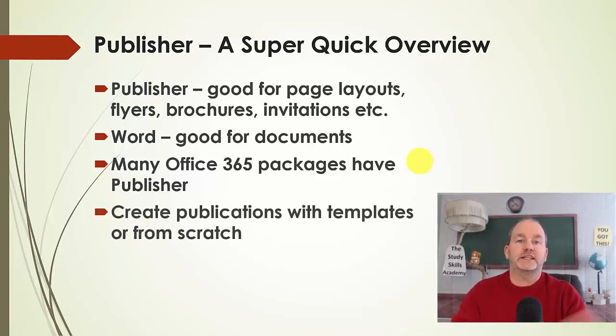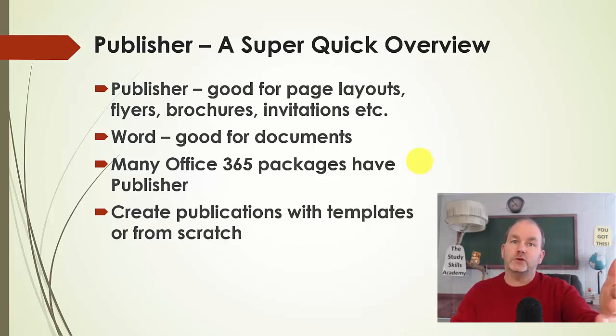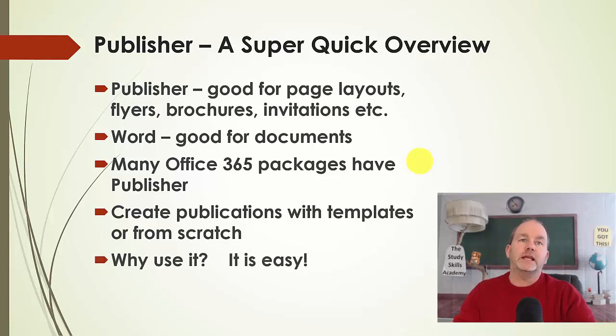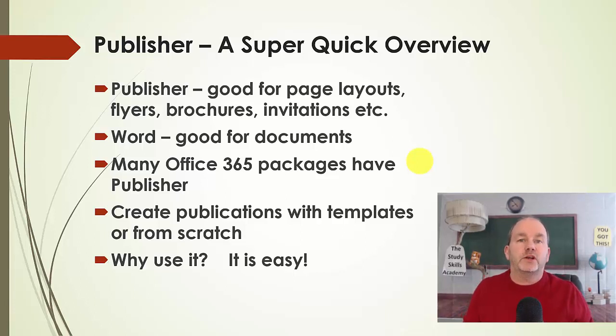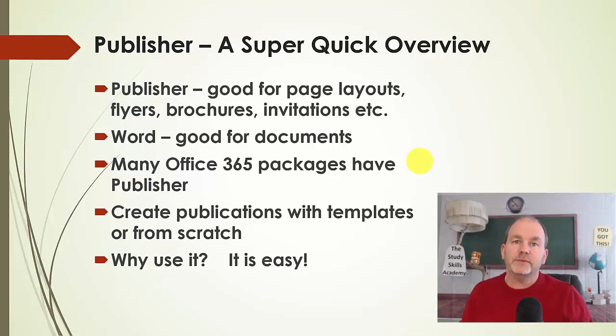If you'd like to create a document, a publication, you can use templates just like you do with Word, or you can create them from scratch. And really, why do you want to use it? Because it can make designing very easy. So let's head over to Publisher. Let me show you what I'm talking about.